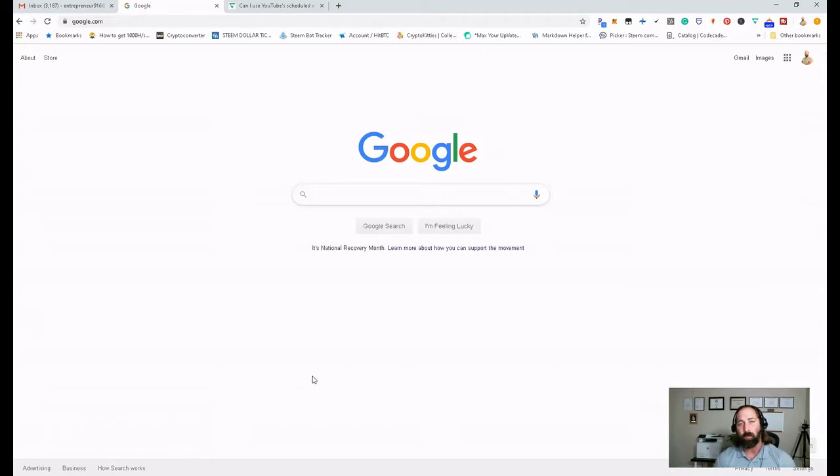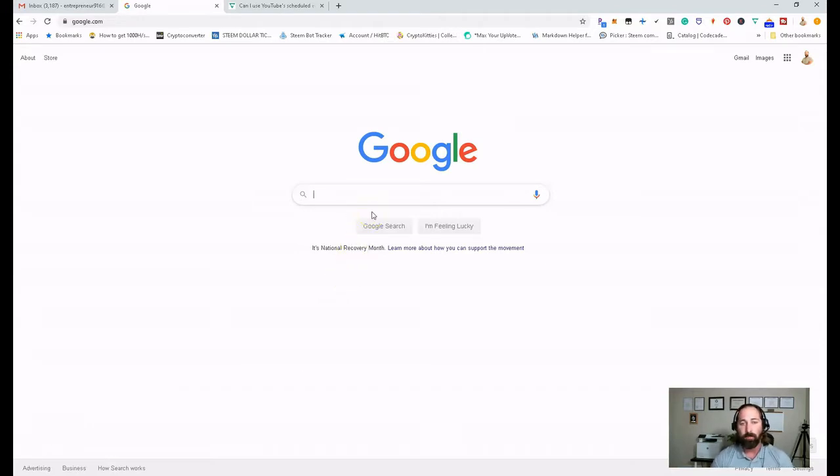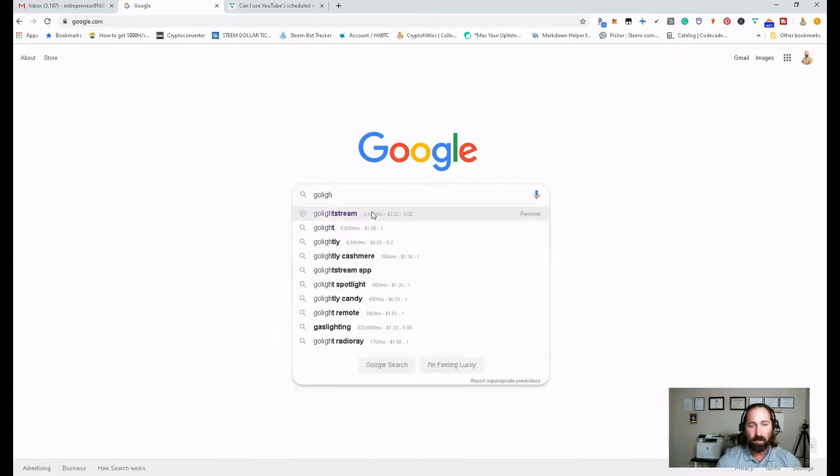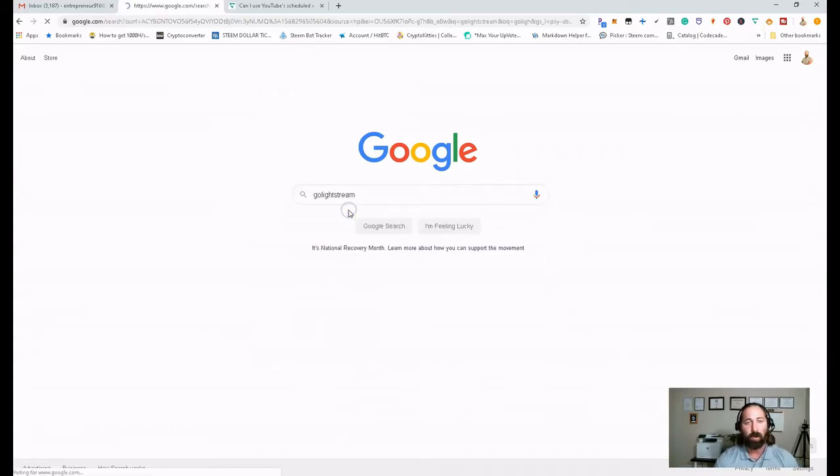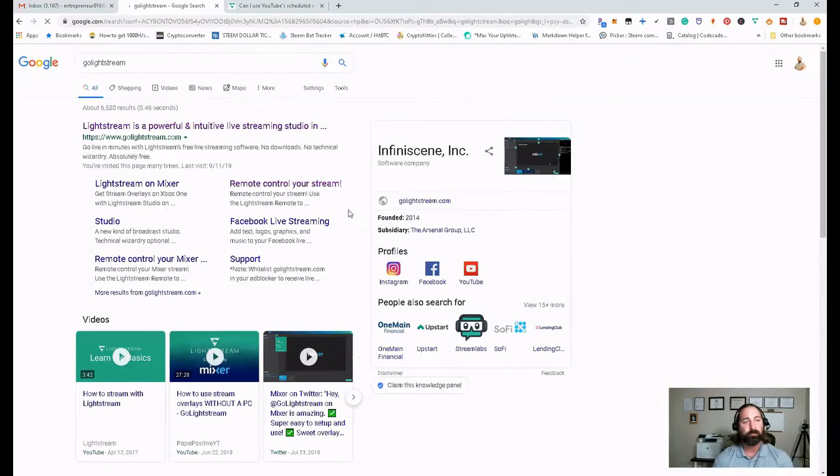So we're going to be covering a program called Lightstream. To get on this program, you just go to Google and type in Go Lightstream. It should pop right up.